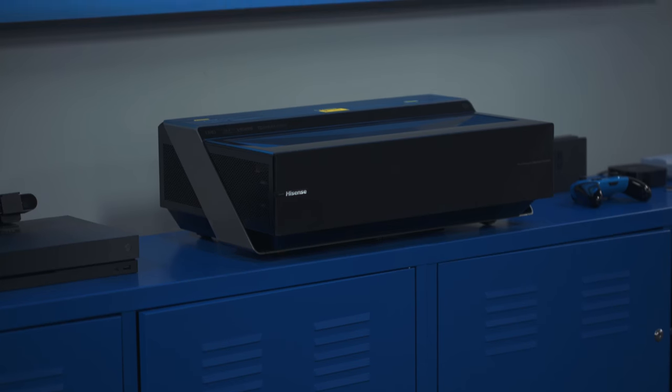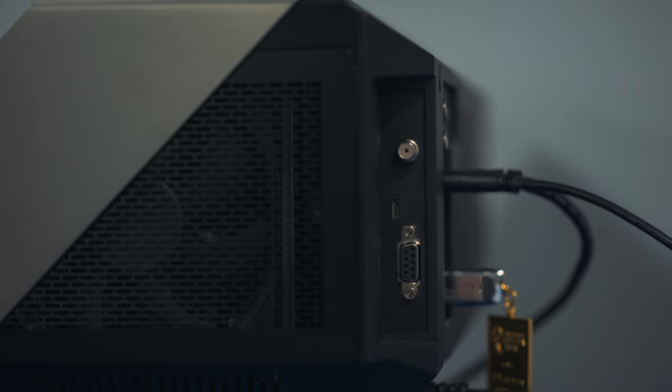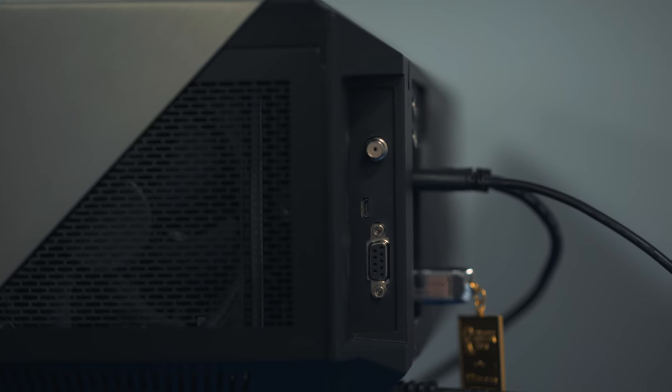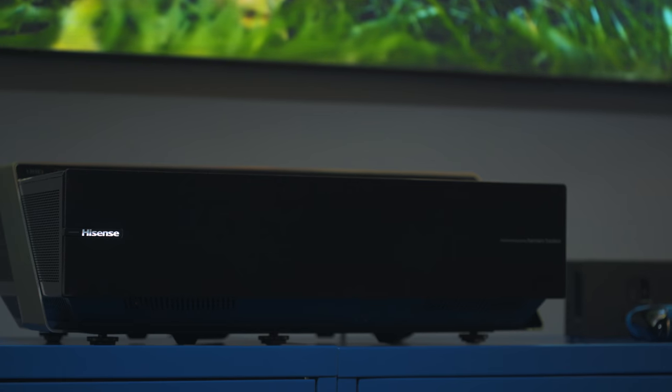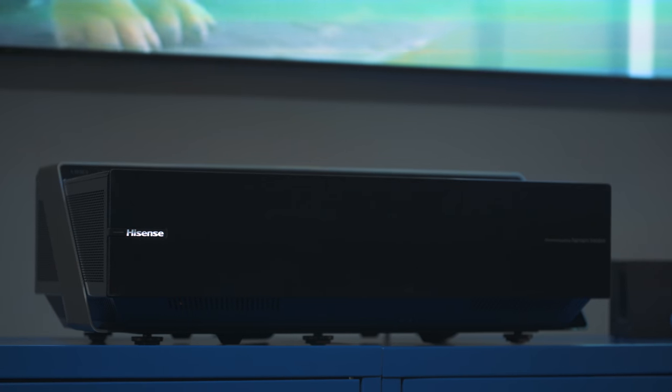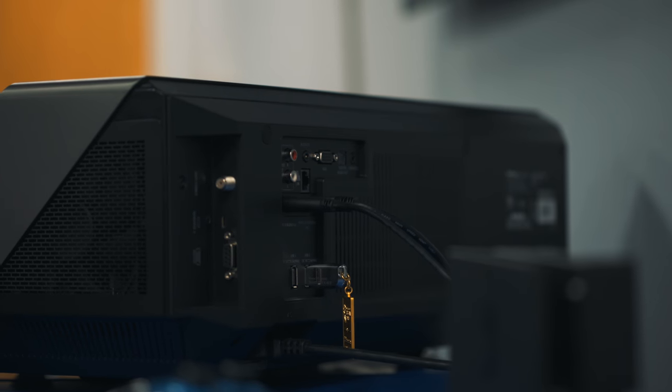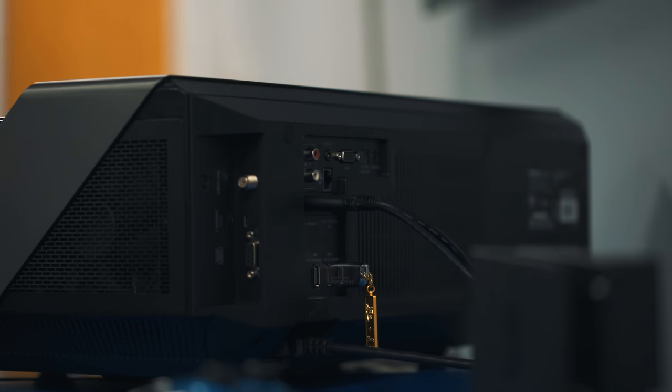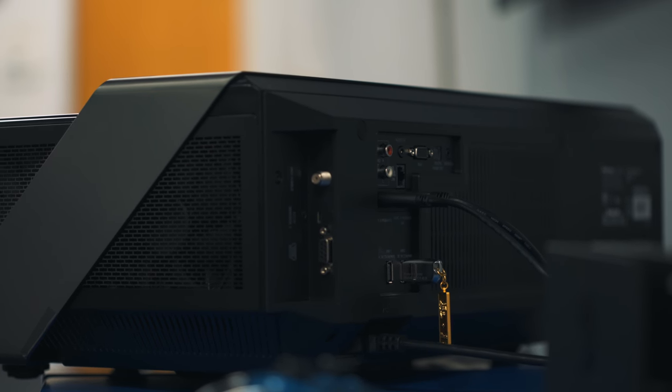The unit itself comes with pretty much everything you need. It's a small box with a speaker, inputs, the projector, everything is here in this one place. On the back you get all your inputs like HDMI, a TV tuner, USB, Ethernet, all those just like a typical TV.